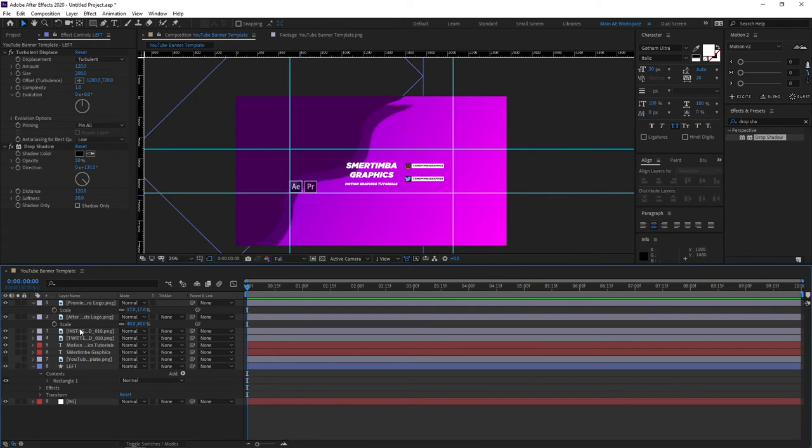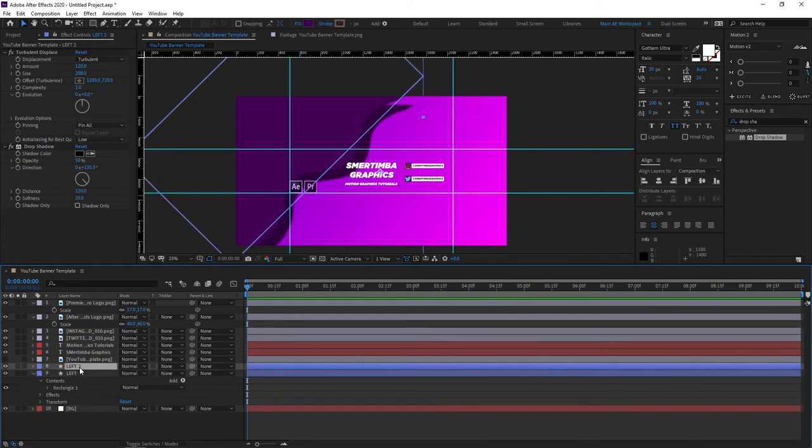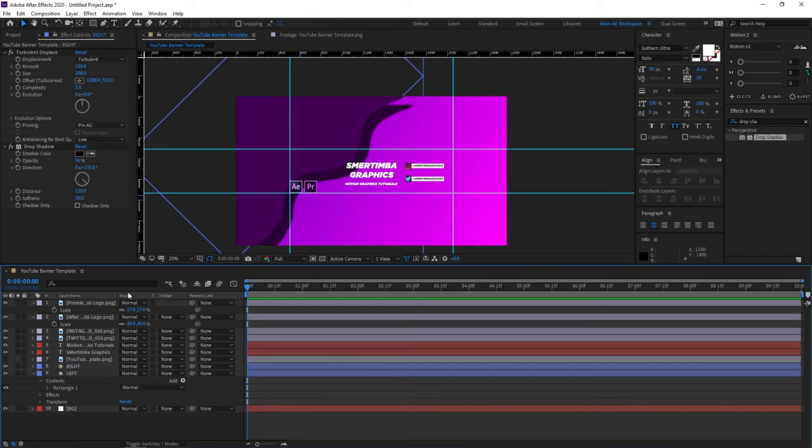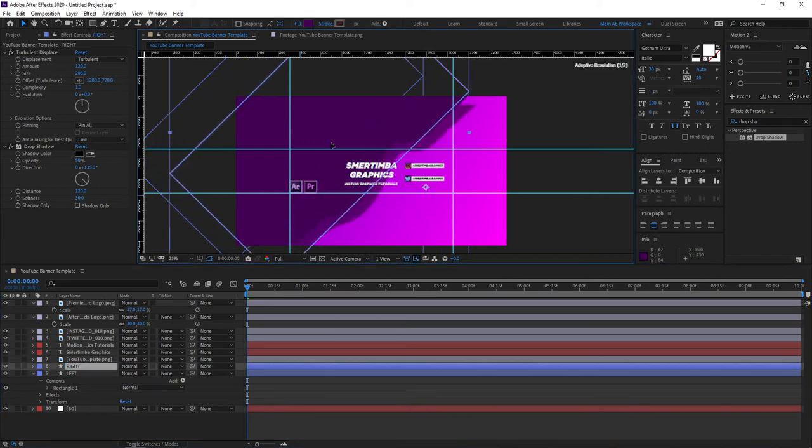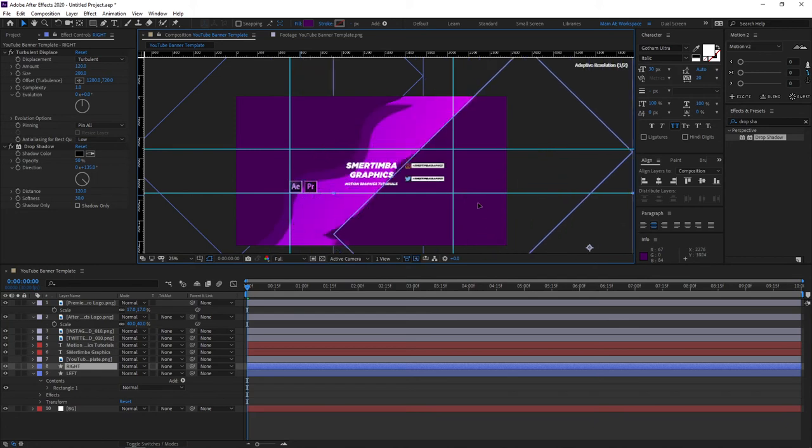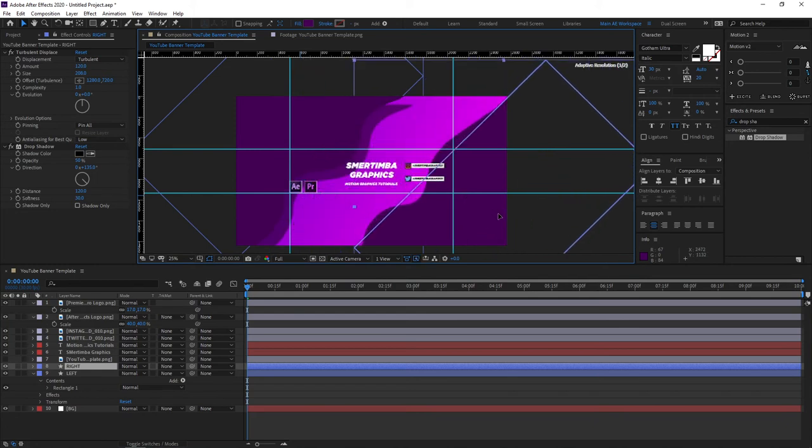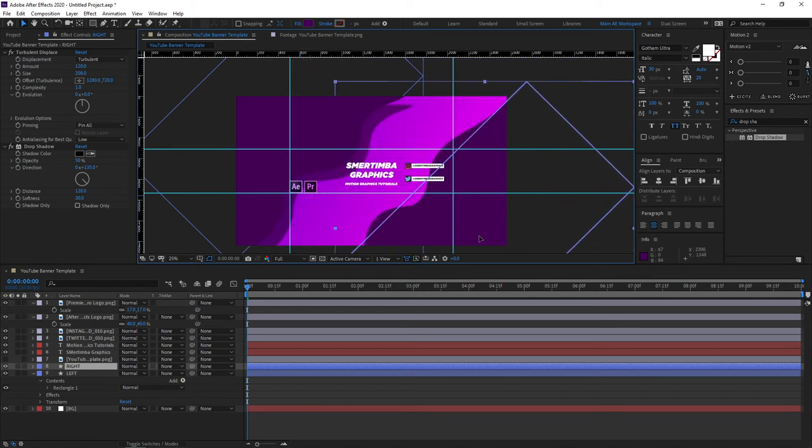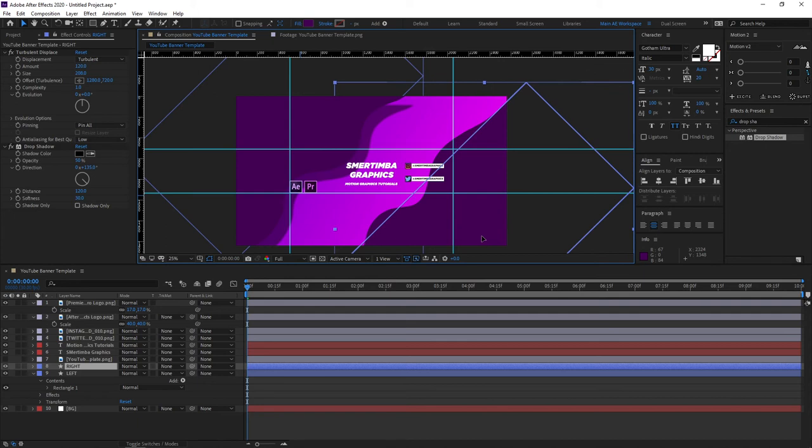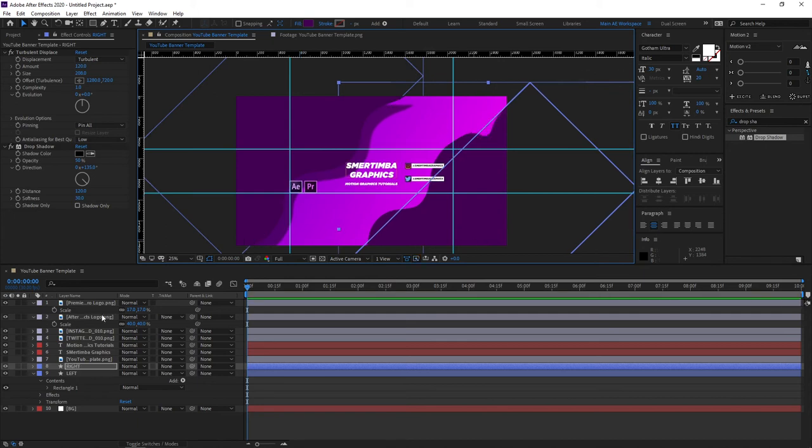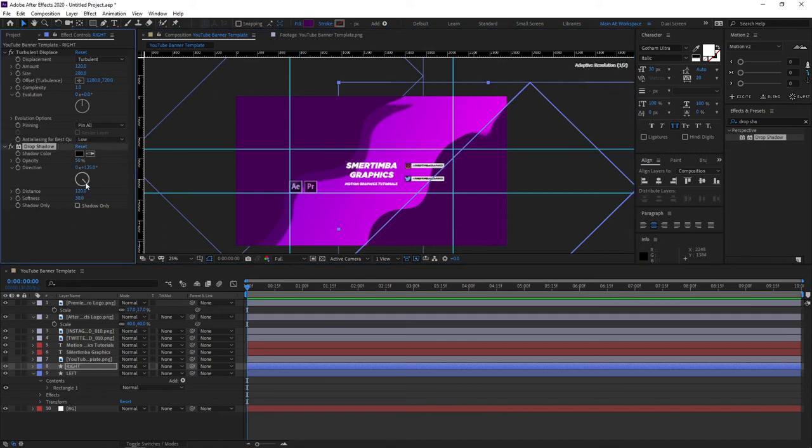Next step would be to select our left layer, duplicate it and let's rename it to right and select it, drag it to the right and then place it somewhere around here. And for the drop shadow, if I right shape, change its direction so it faces this way not the other one.